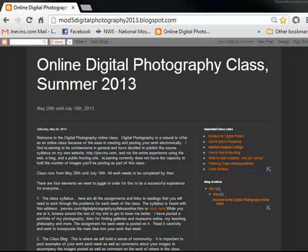Hey everybody, here's a quick video to update how to post to the blog. The last video I made on that was a few years ago, so Blogger has updated a few things, so it might be best just to cut a new one. The date on this is end of May 2013, and should take us into the foreseeable future.